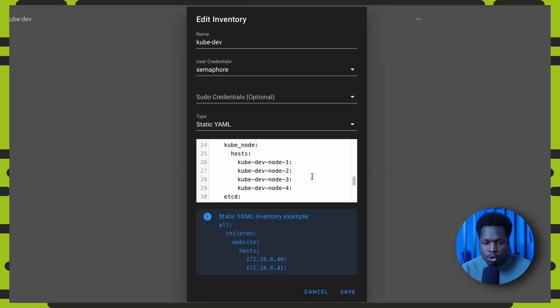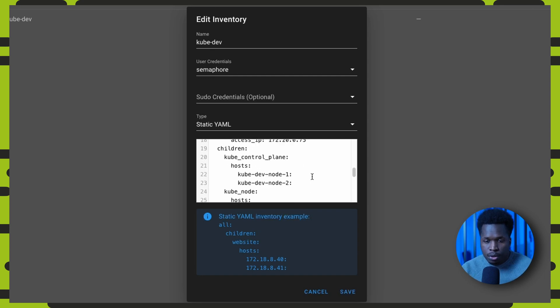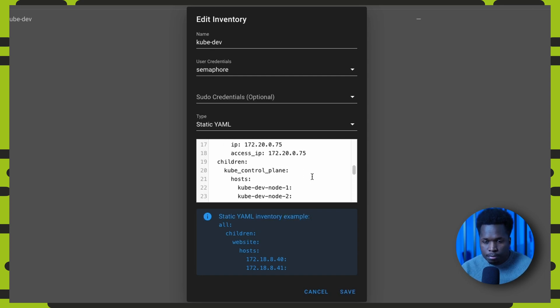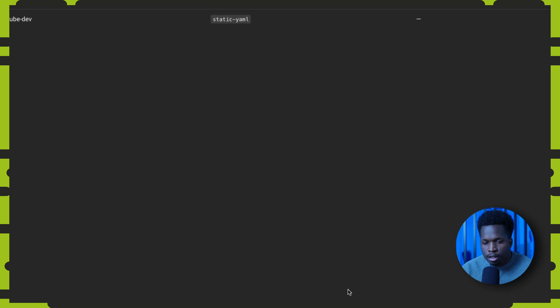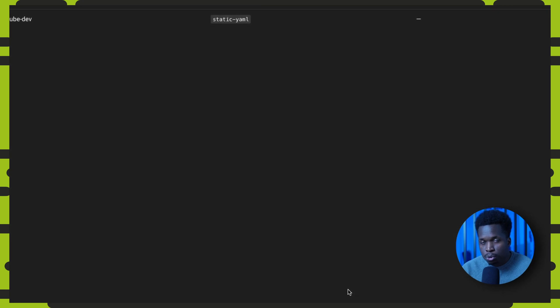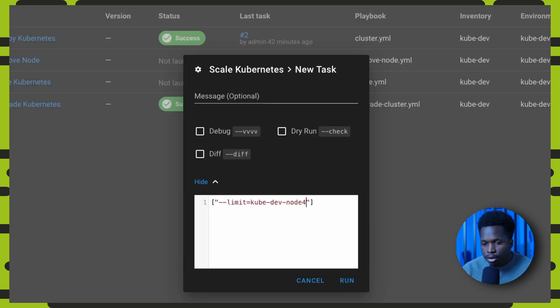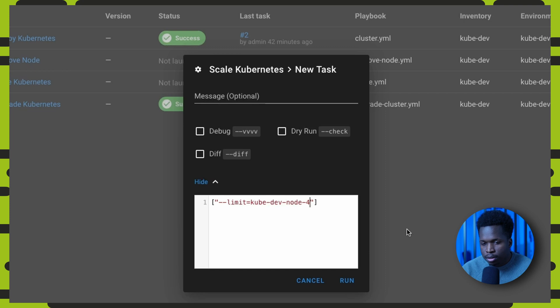Let us also add a node to the cluster with a scale task. First, we update our inventory to include the information of the new node. Then we can run the task and set the limit CLI argument to limit the operations to just the node that is being added.